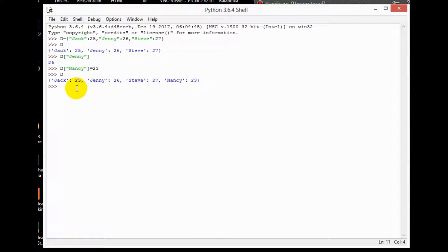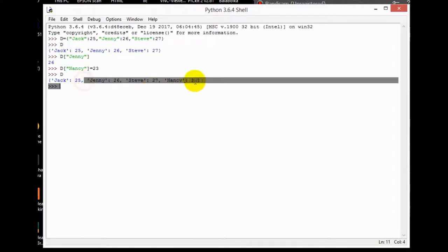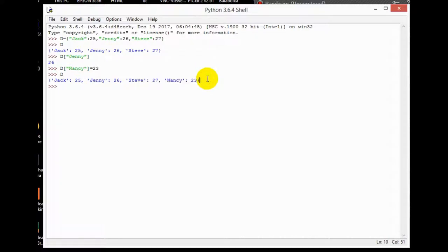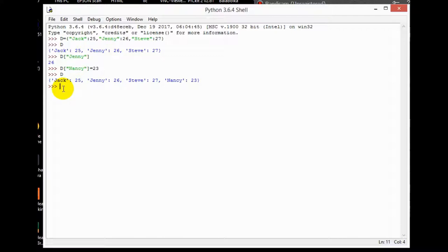Always remember that in a dictionary, order never matters. It's okay if you add it last even if you wanted it first — in a dictionary, order doesn't matter, so you don't have to worry about that, just like we discussed with lists.